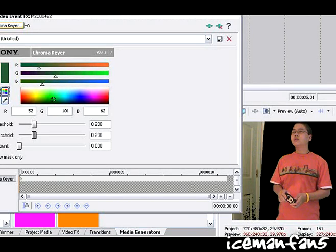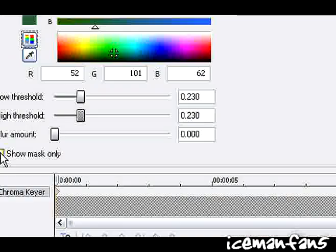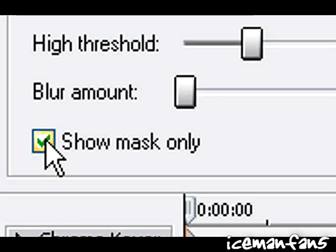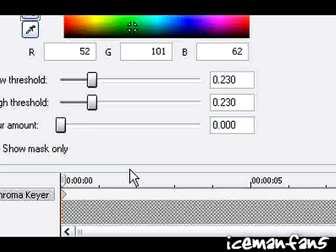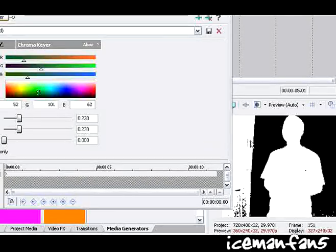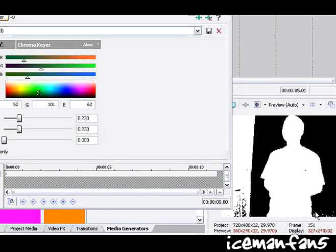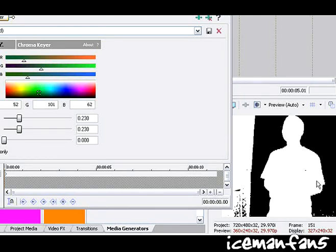And hit show mask only. This gives you a better idea of what you're doing. You want everything on the green screen to be black and everything on the body to be white.